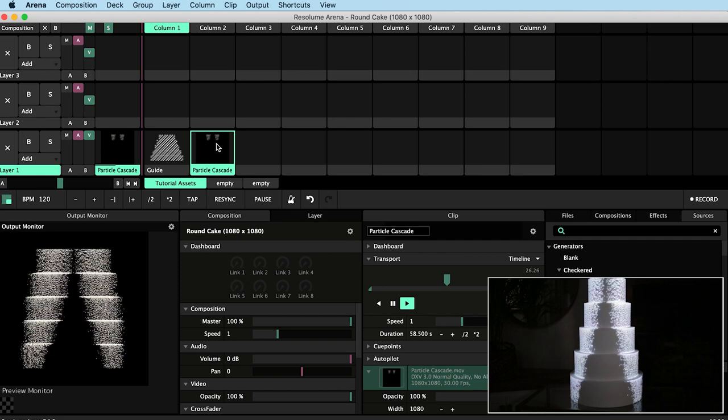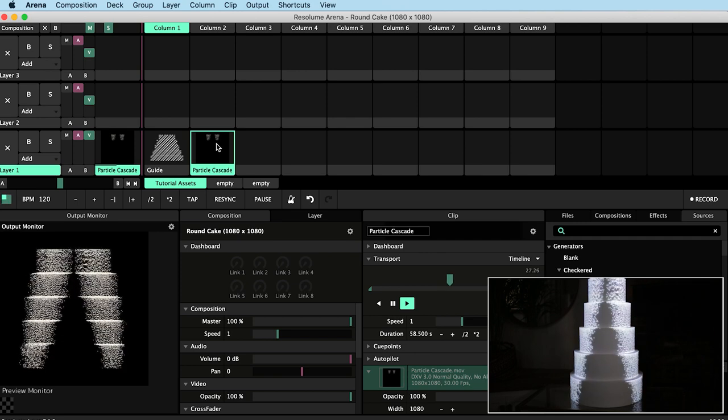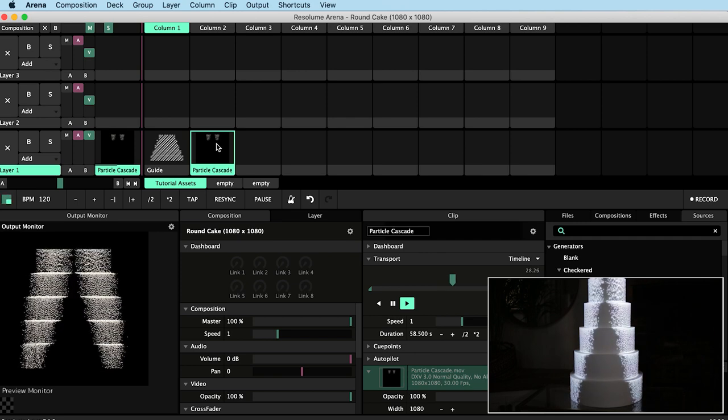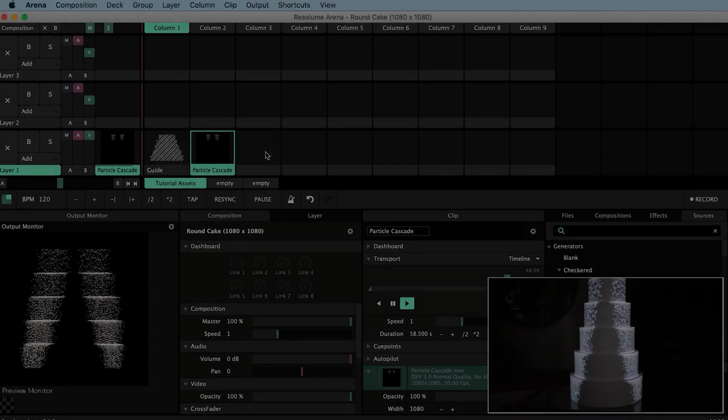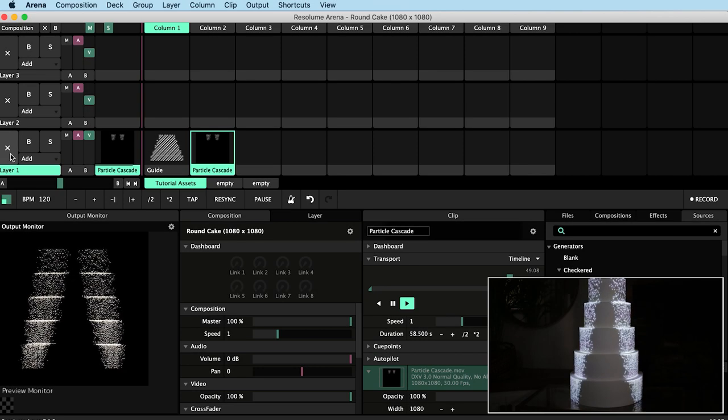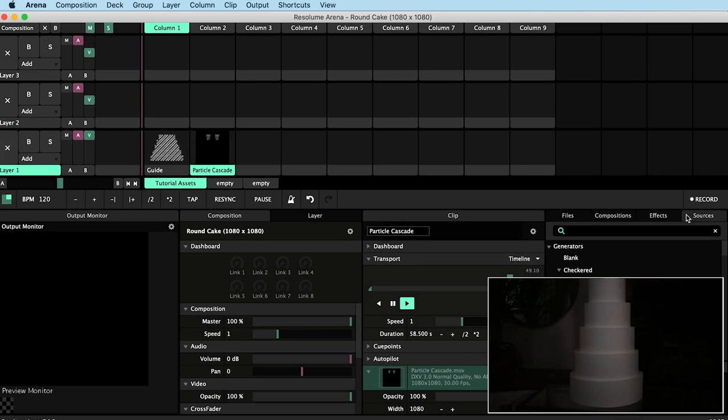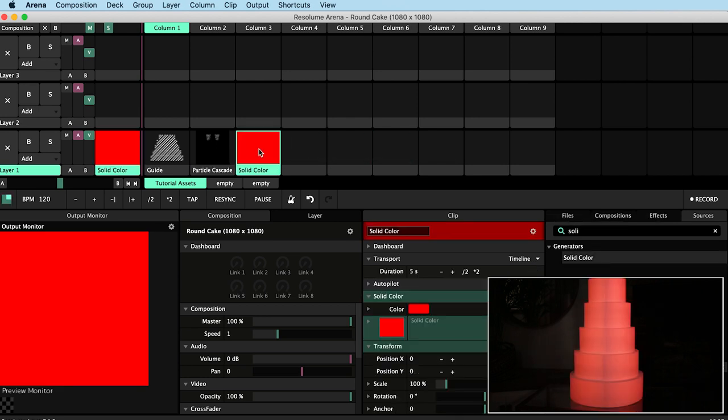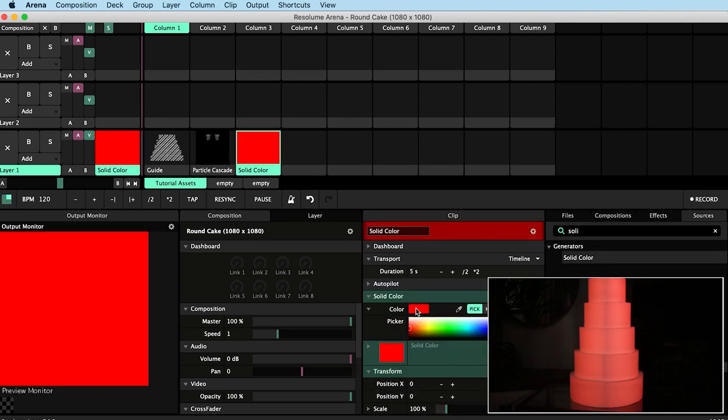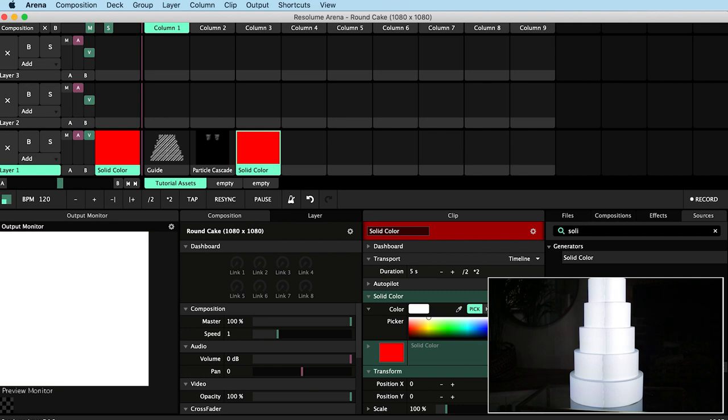We can actually do a little trick to expose issues down the central seam. If we just stop our content and in sources start typing solid colour, we can then drag that onto a clip slot and trigger it. It's red at the moment but I'll make it white. Okay, so I'm not happy at all with the seam down the middle of the cake.